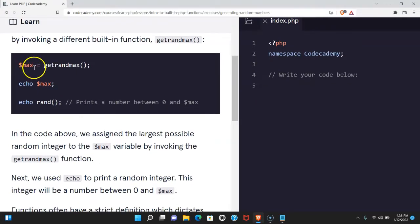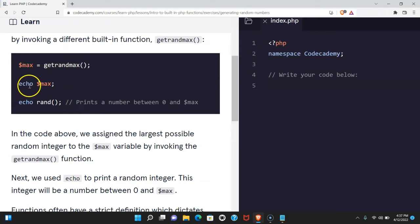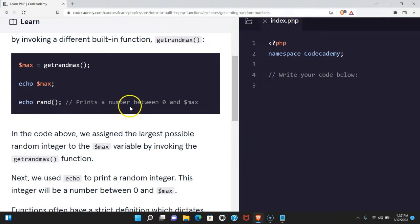Here we have this variable max, and it's assigned getrandmax. We then echo max, and then we echo rand, which is going to print the number between zero and max.